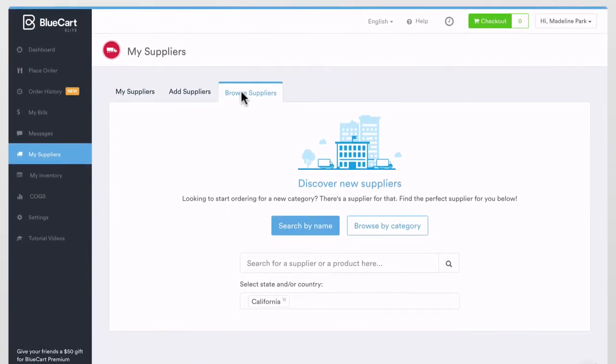For example, let's say you're a produce supplier. You sell fruits and vegetables to restaurants, grocery stores, retail locations, and anyone else who would be interested in buying your products in the D.C., Maryland, and Virginia area.